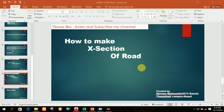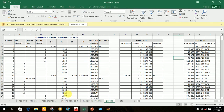Welcome friends. In this video I will teach you how to make a cross section of any road using AutoCAD and SWDTM. Let's start this video. To make a cross section of a road, you first need the field data.